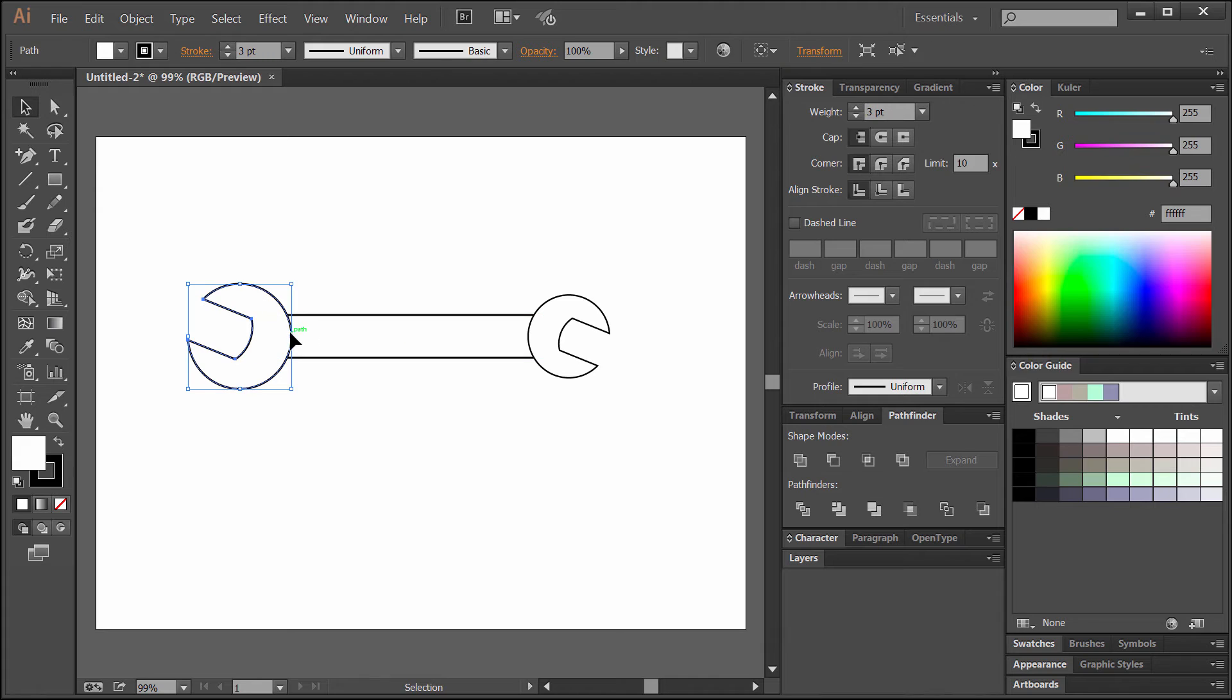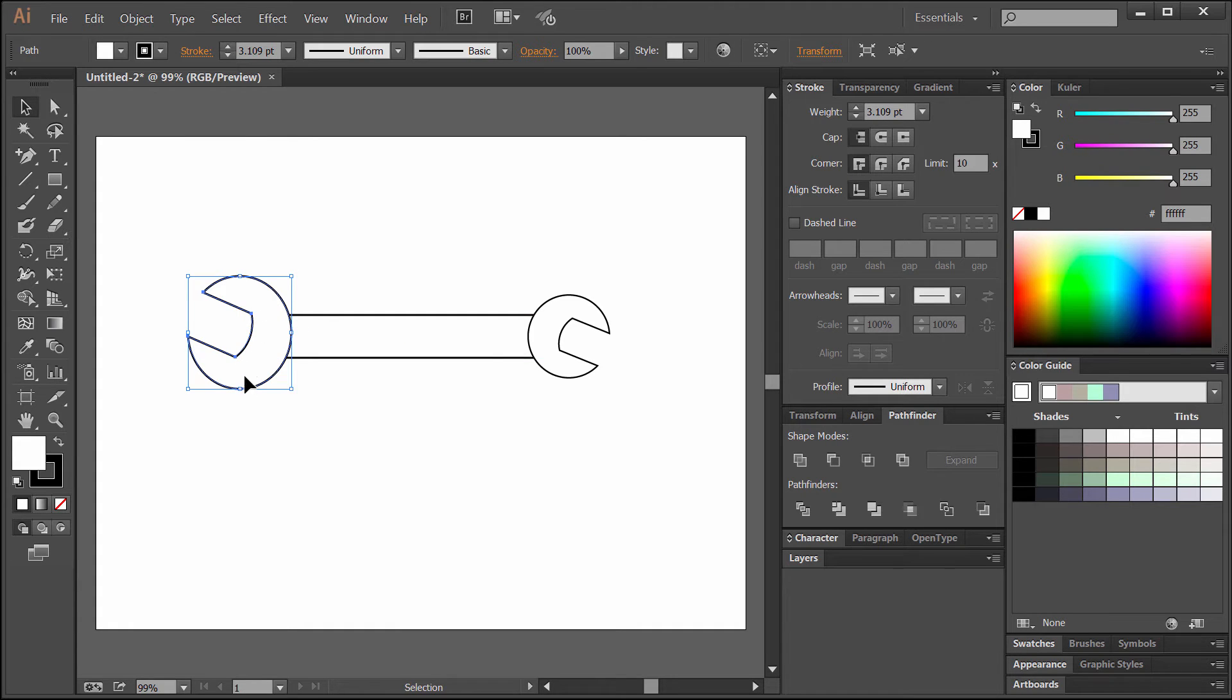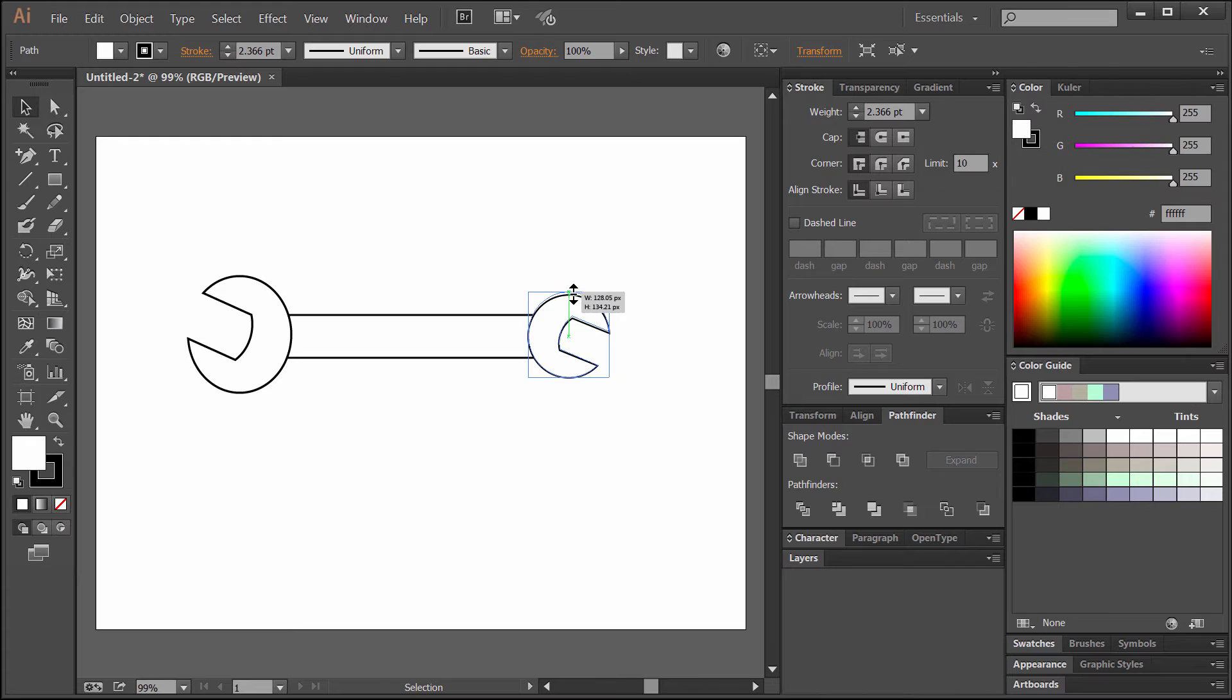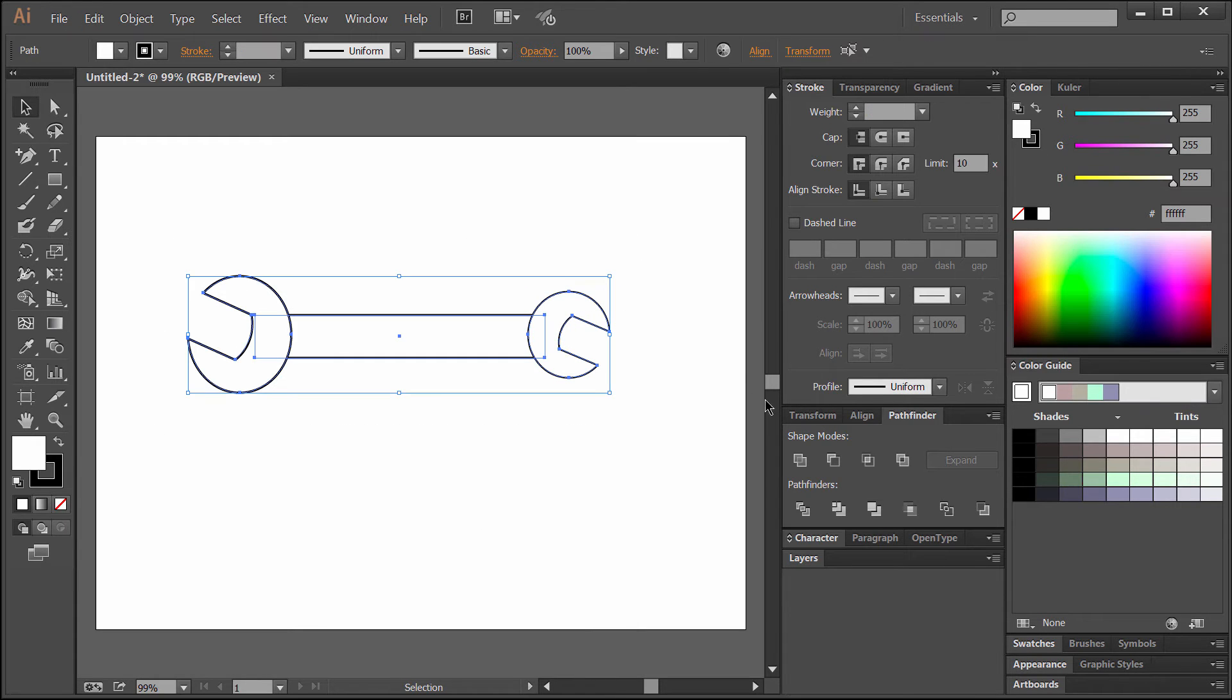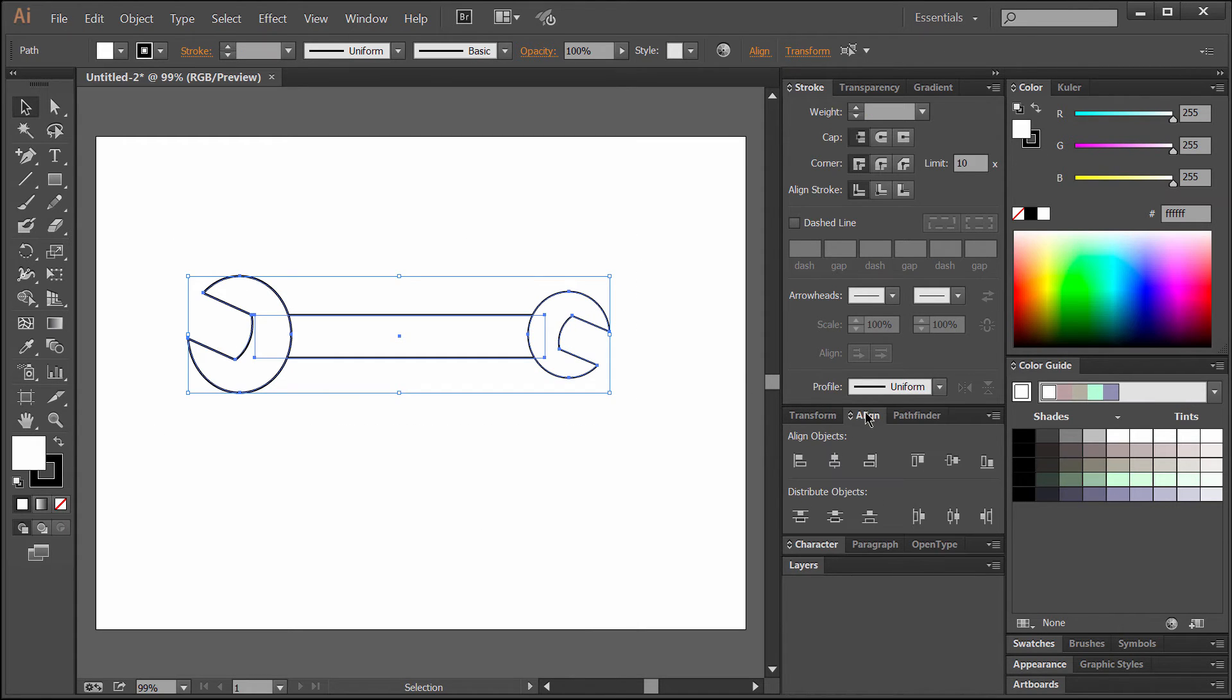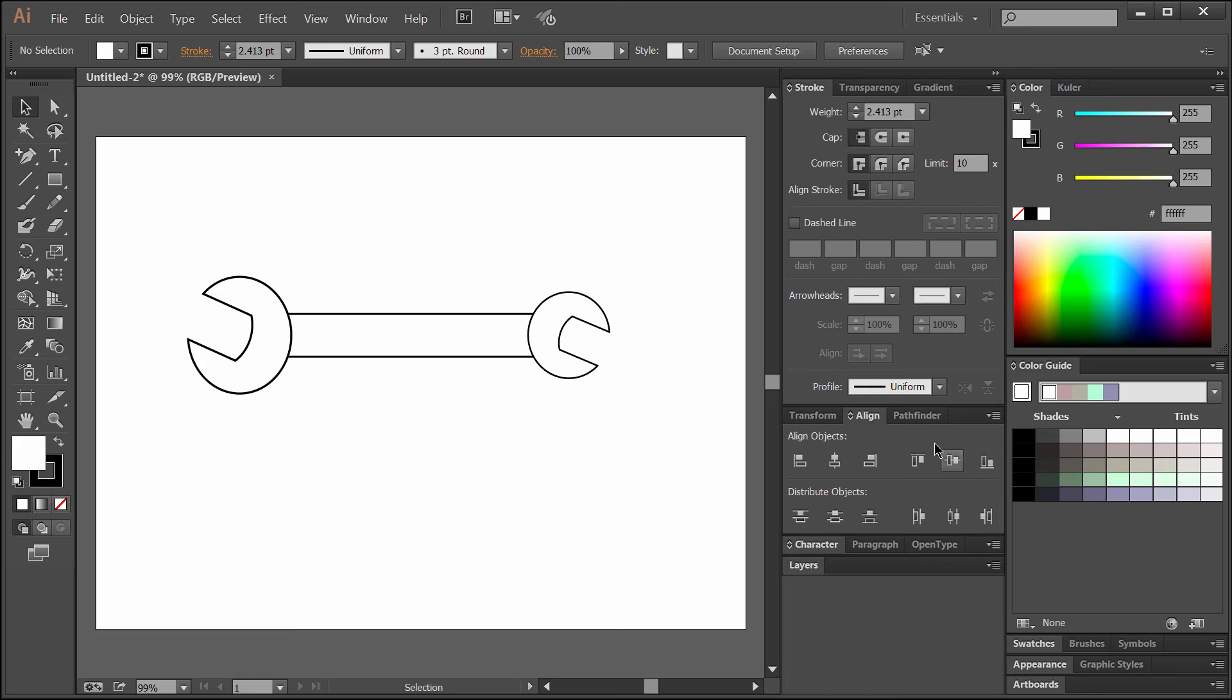We can even distort these a little bit, stretch them out however you want. Now if you want to realign them, just select them all, go to the align palette, and align them on the vertical axis.